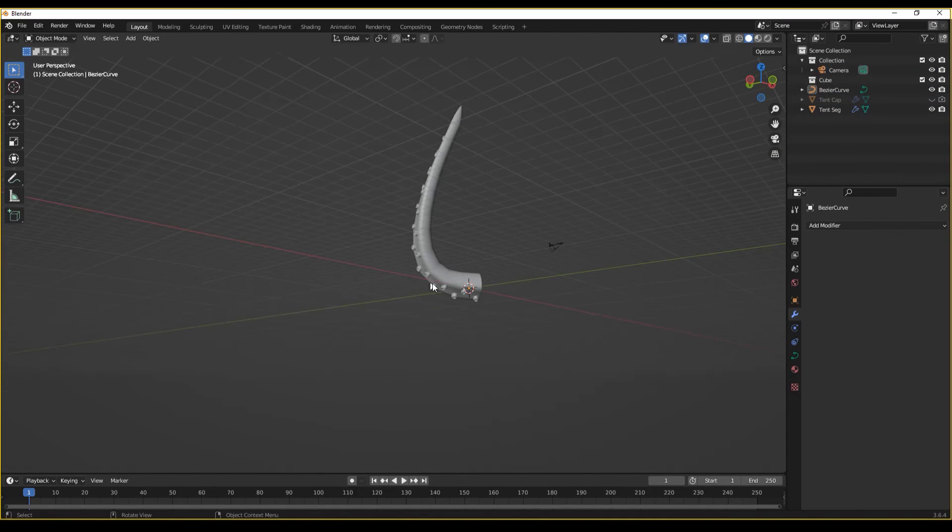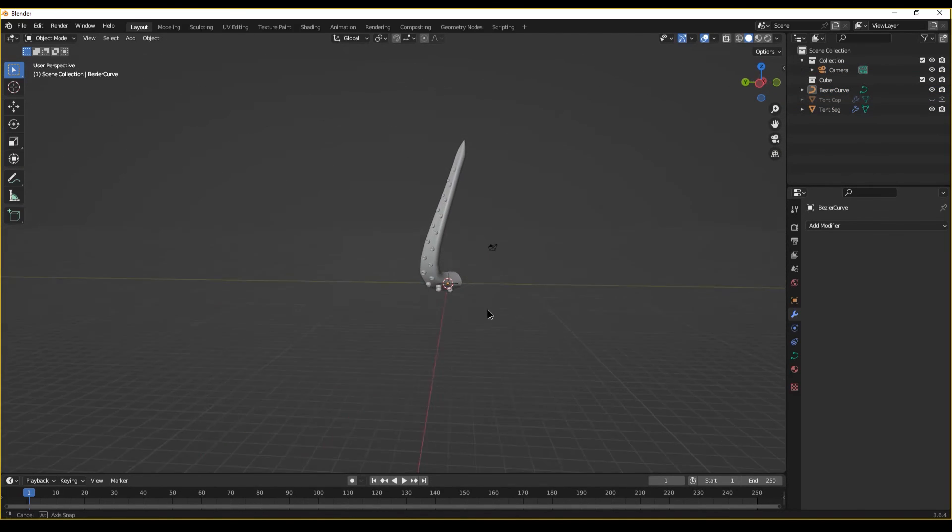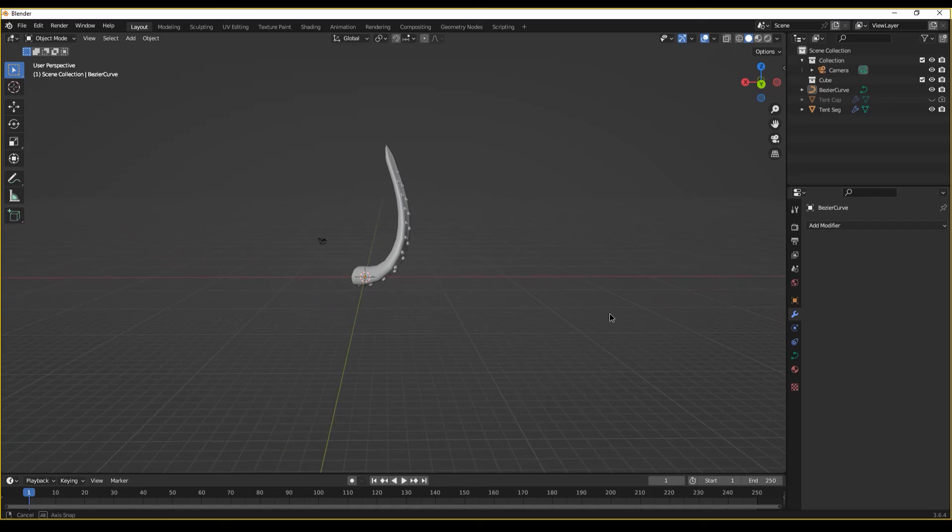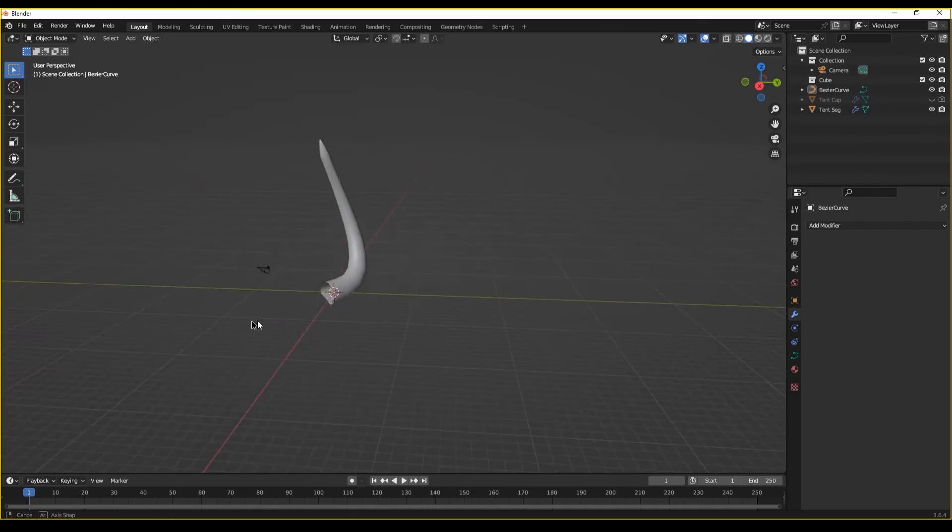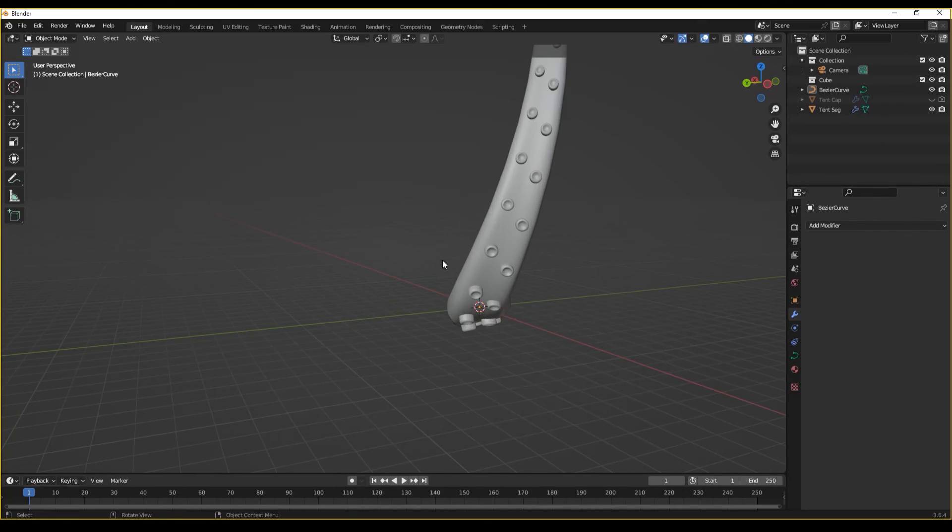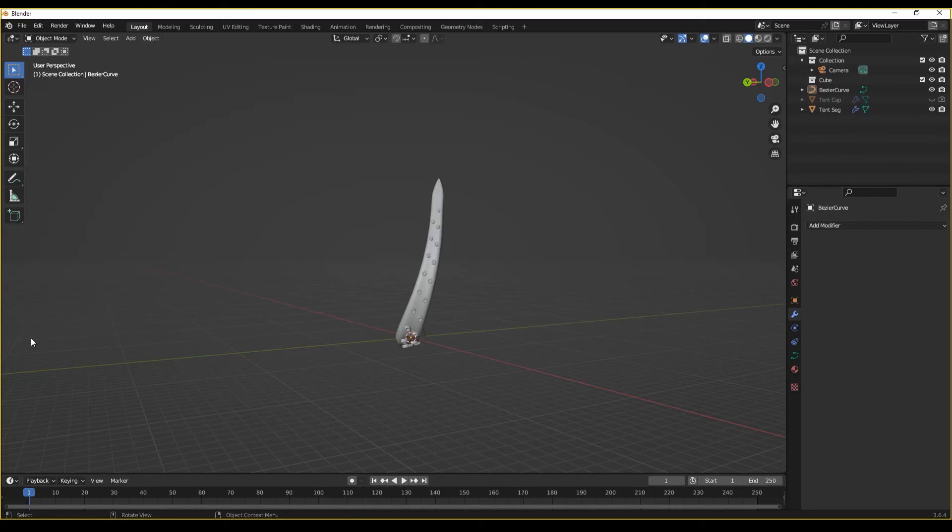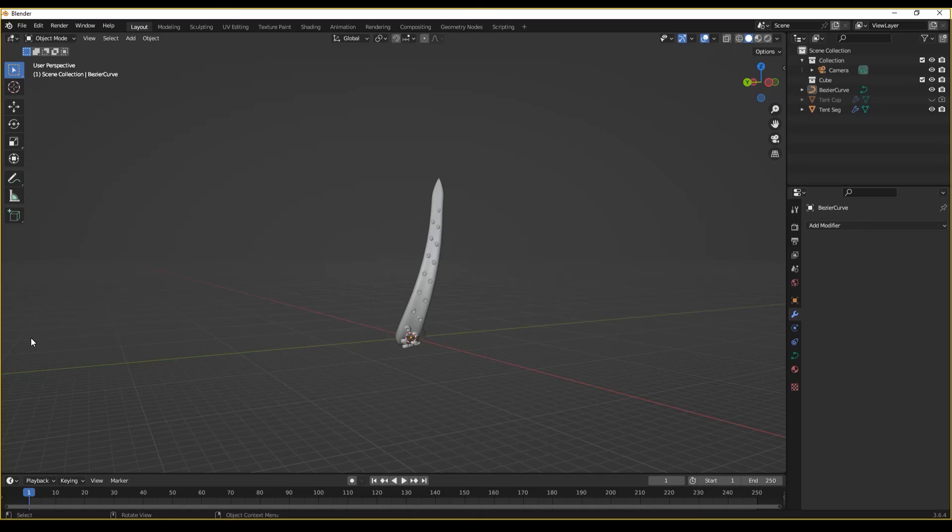And that was the array modifier in a nutshell. As always, I hope this video was informative and inspires you to create something new and wondrous. If you're interested in learning Blender from a storyteller's perspective, I encourage you to head over to polyfable.com.